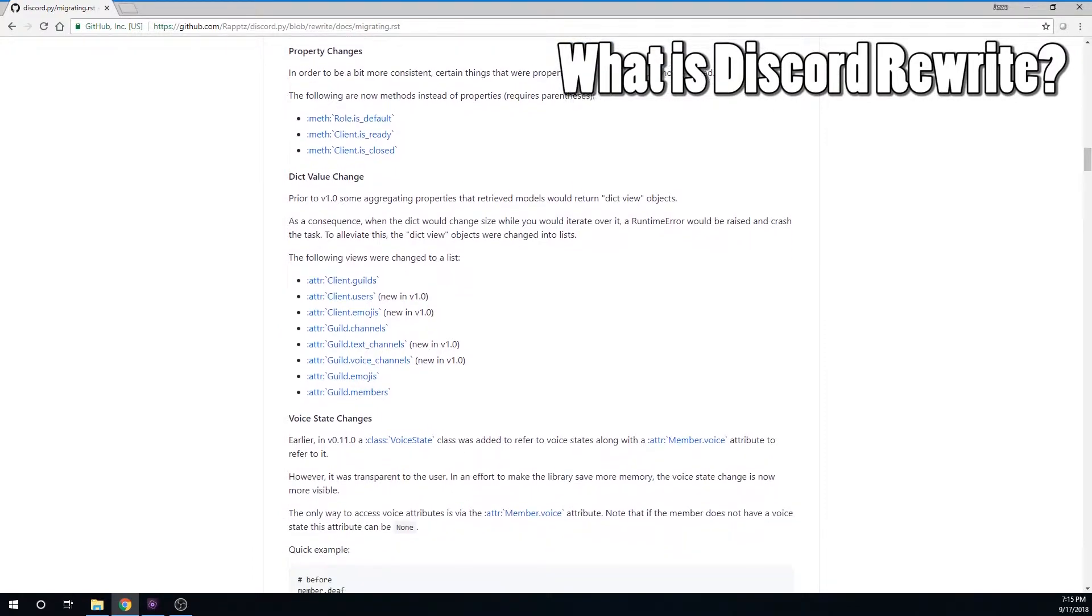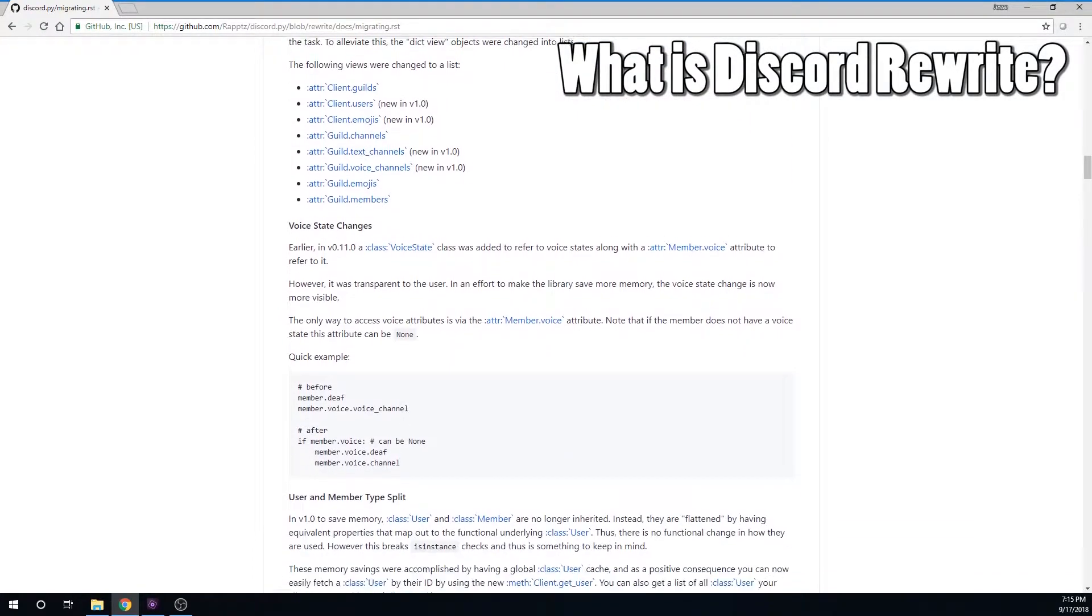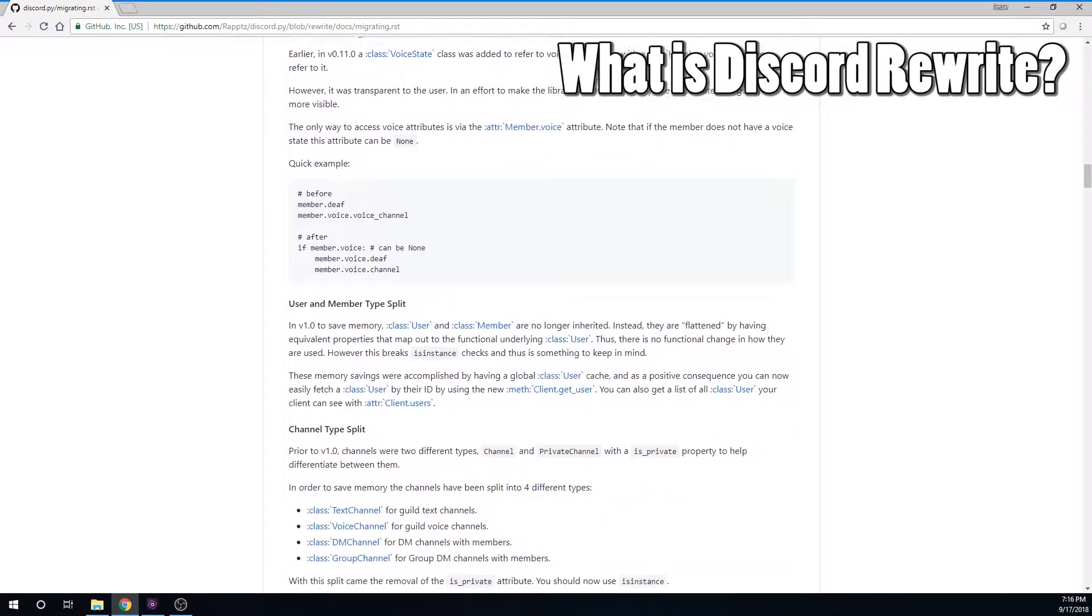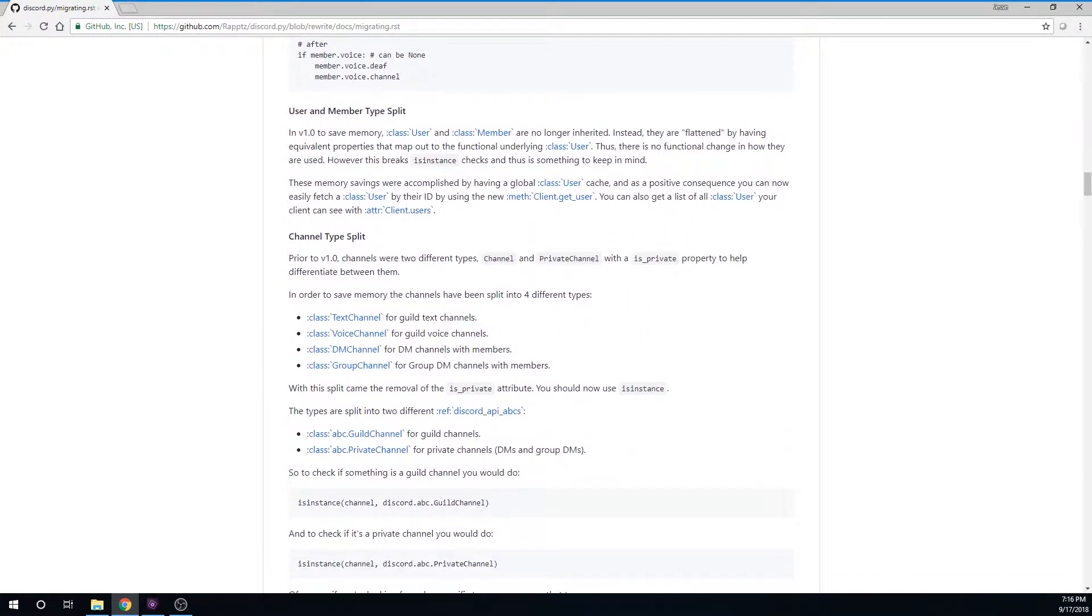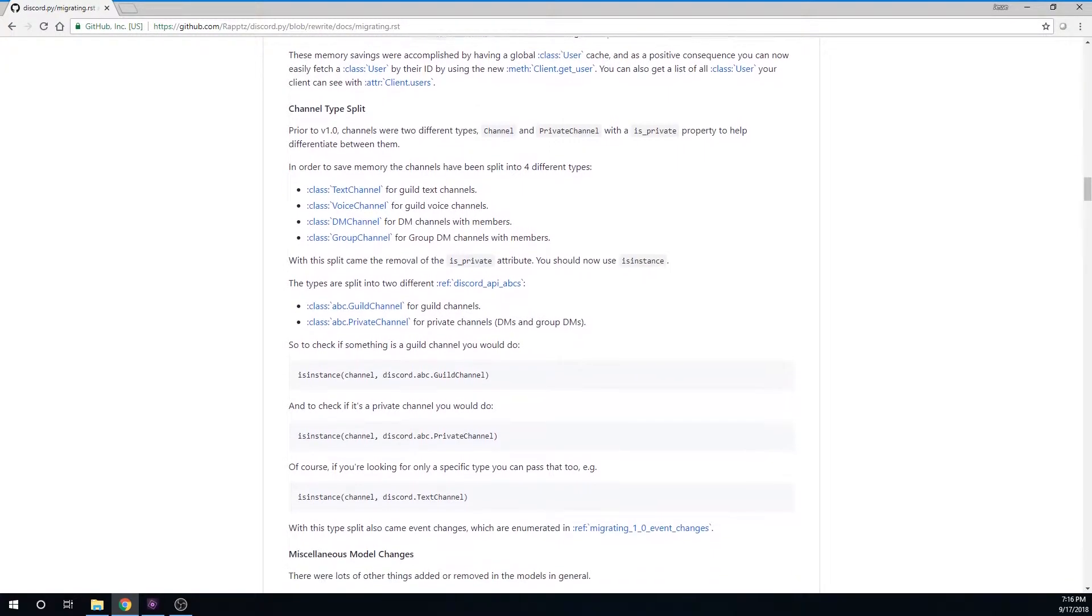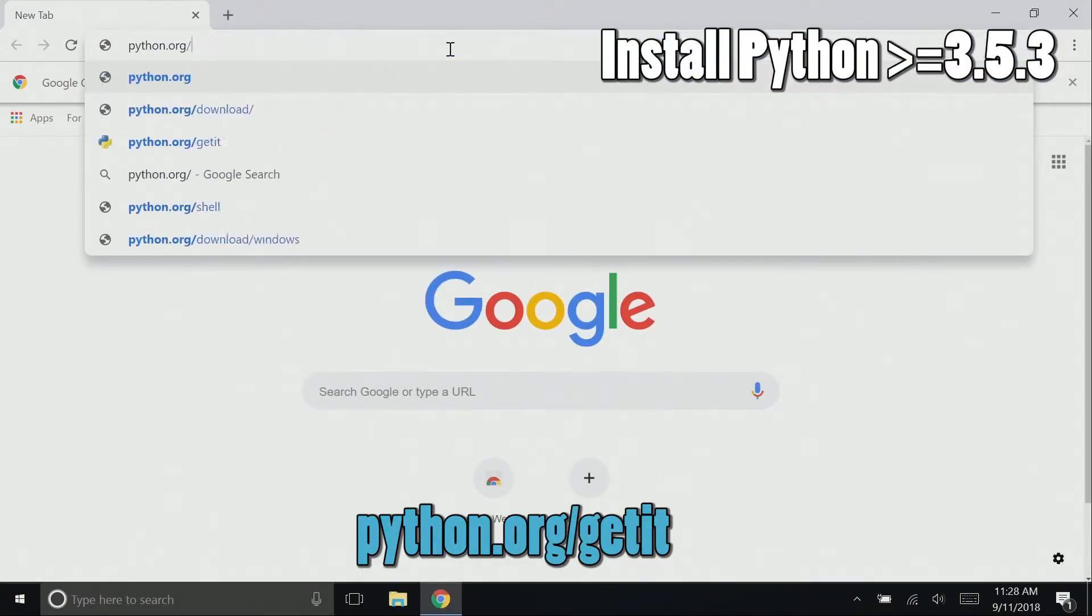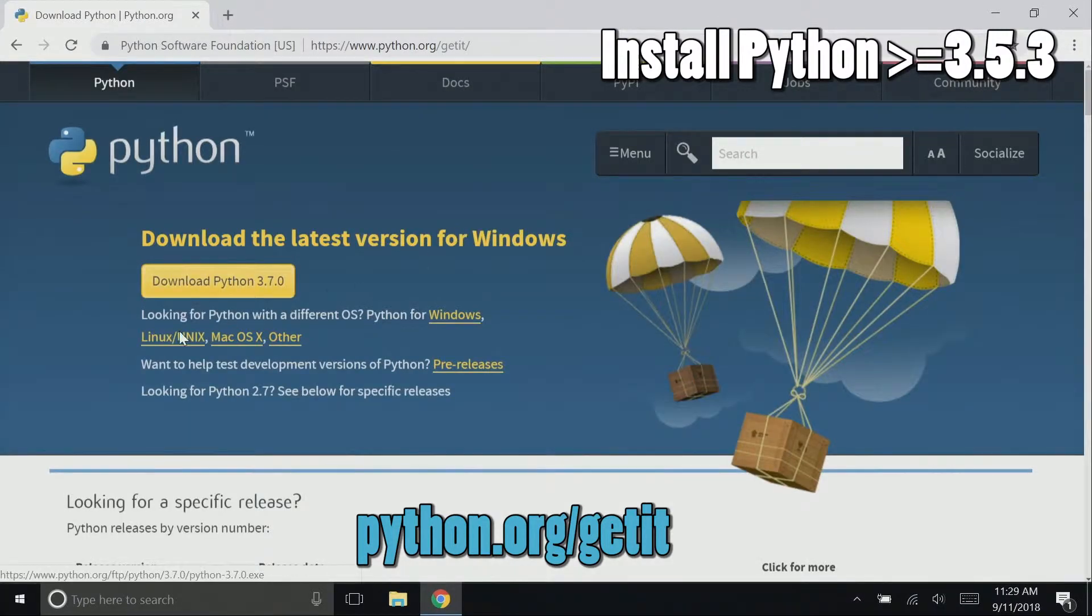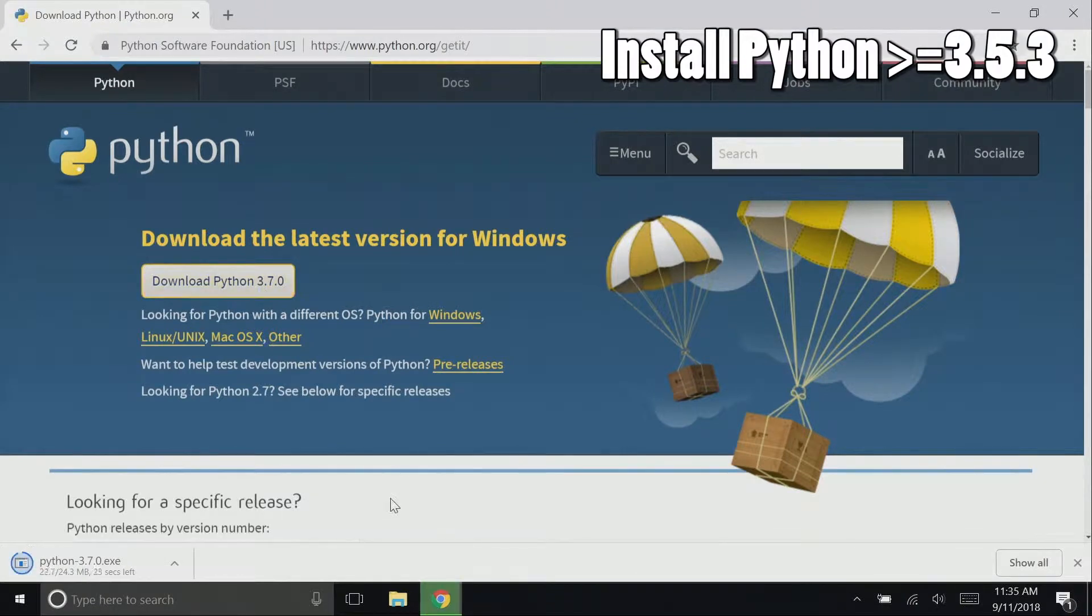If you don't have Python 3.5.3 or higher, support for Python 3.4 and below has been dropped, you will need to install it. If you already have Python 3.5.3 installed, you can skip this step. To install a newer version of Python, go to python.org/downloads and you will find the latest version at the top.